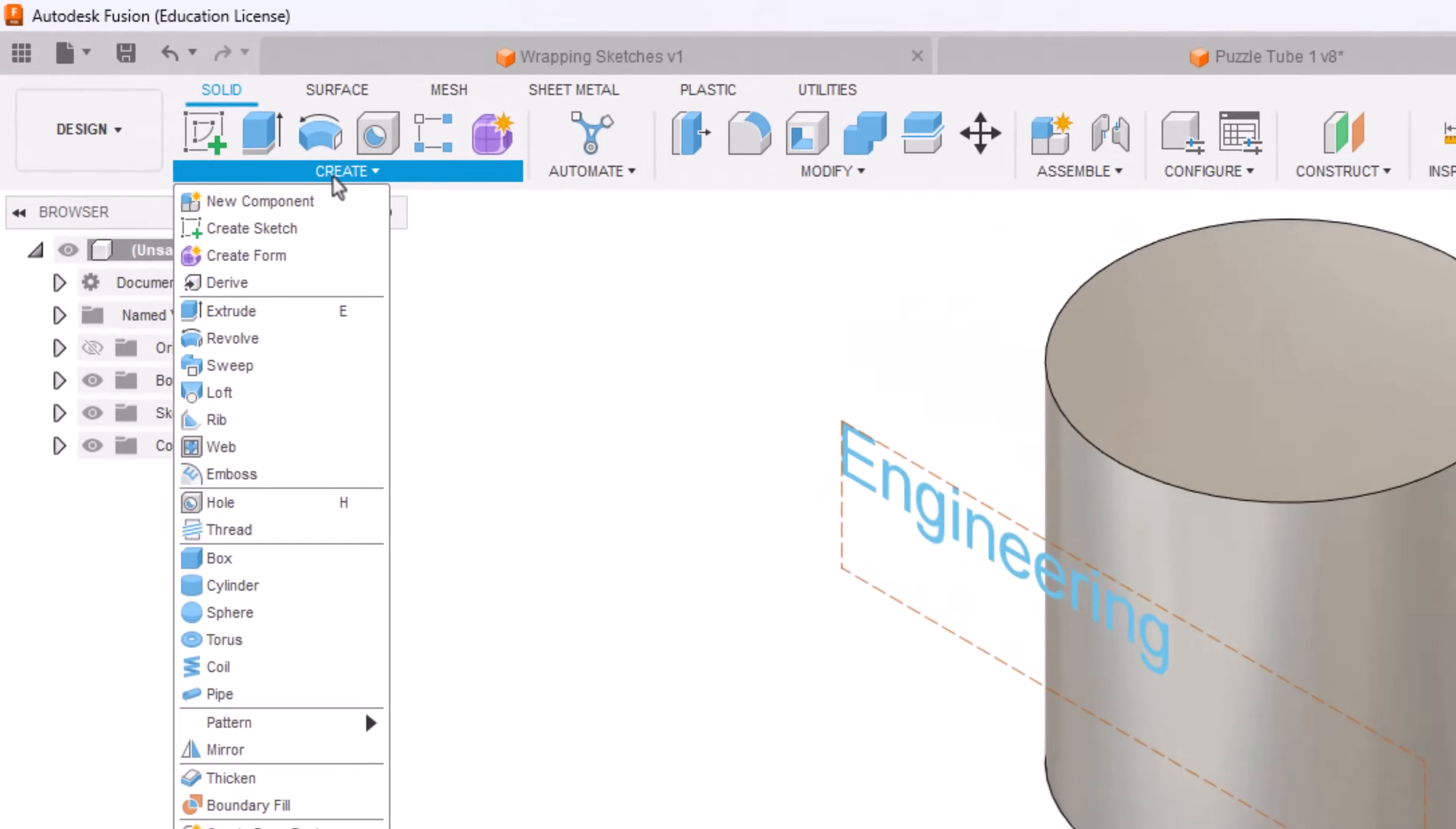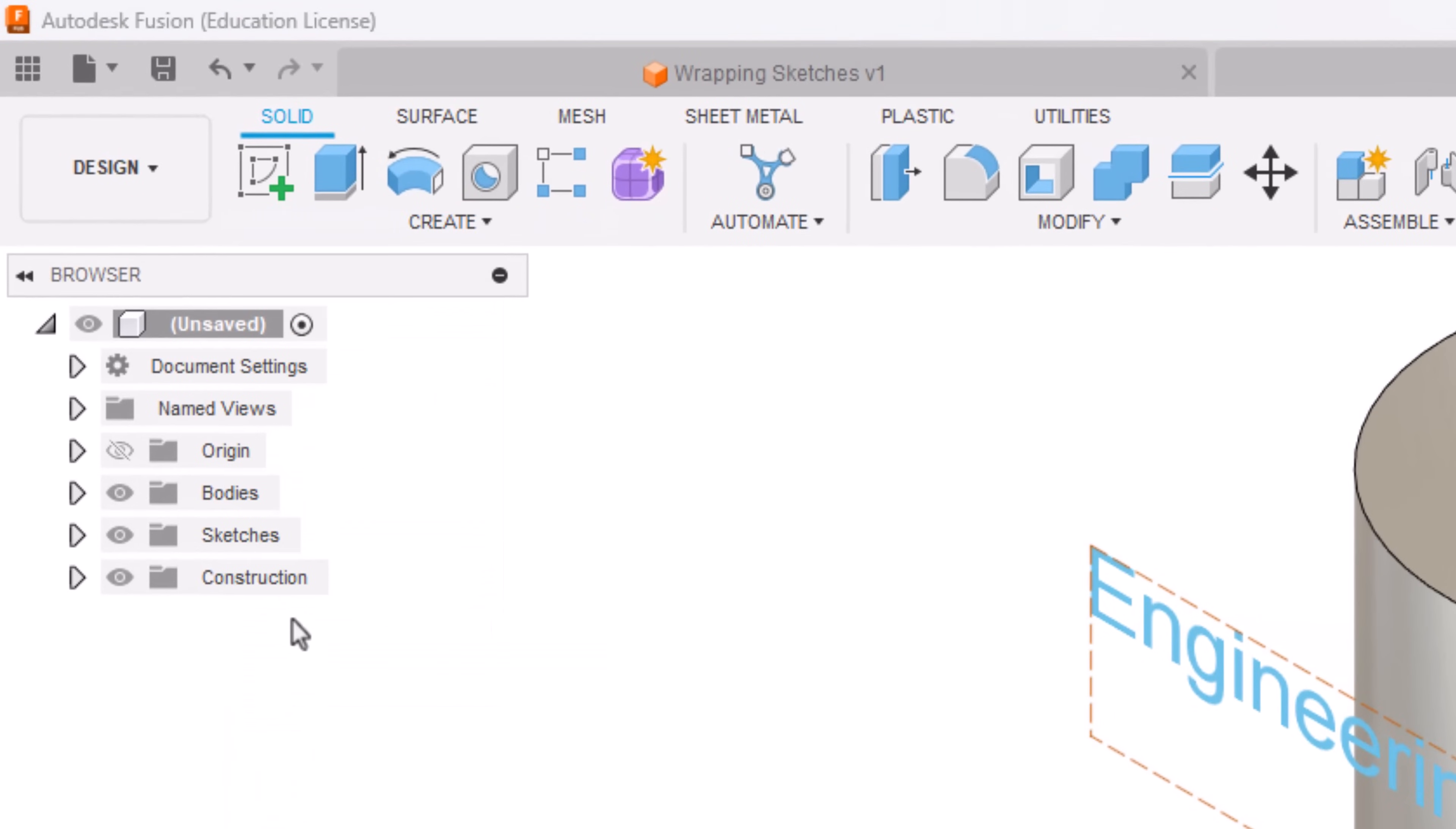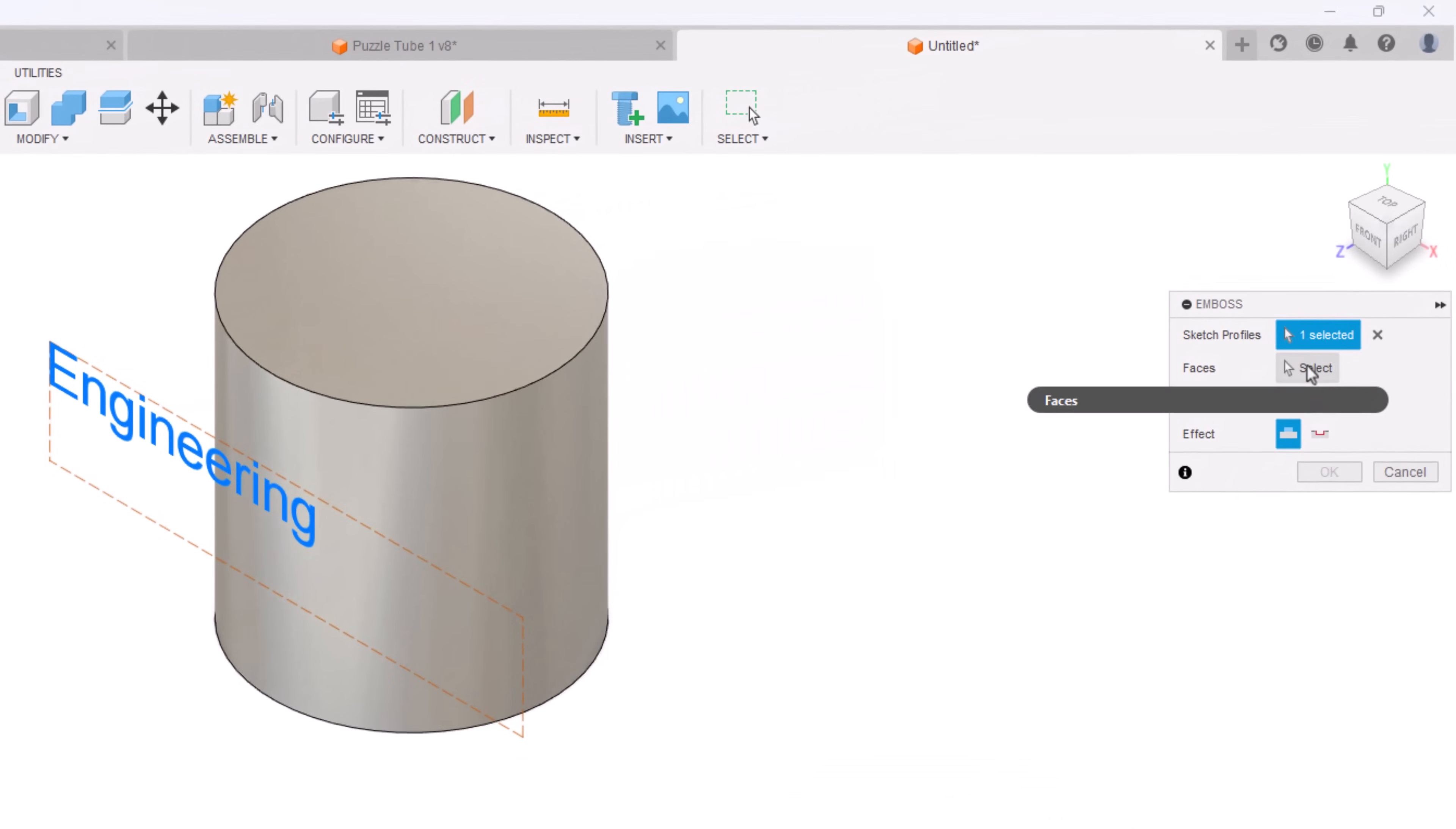Now where it's a little different, we could extrude but the easiest form to do is actually to go to emboss. I'm going to click the word and then for faces I'll click select.